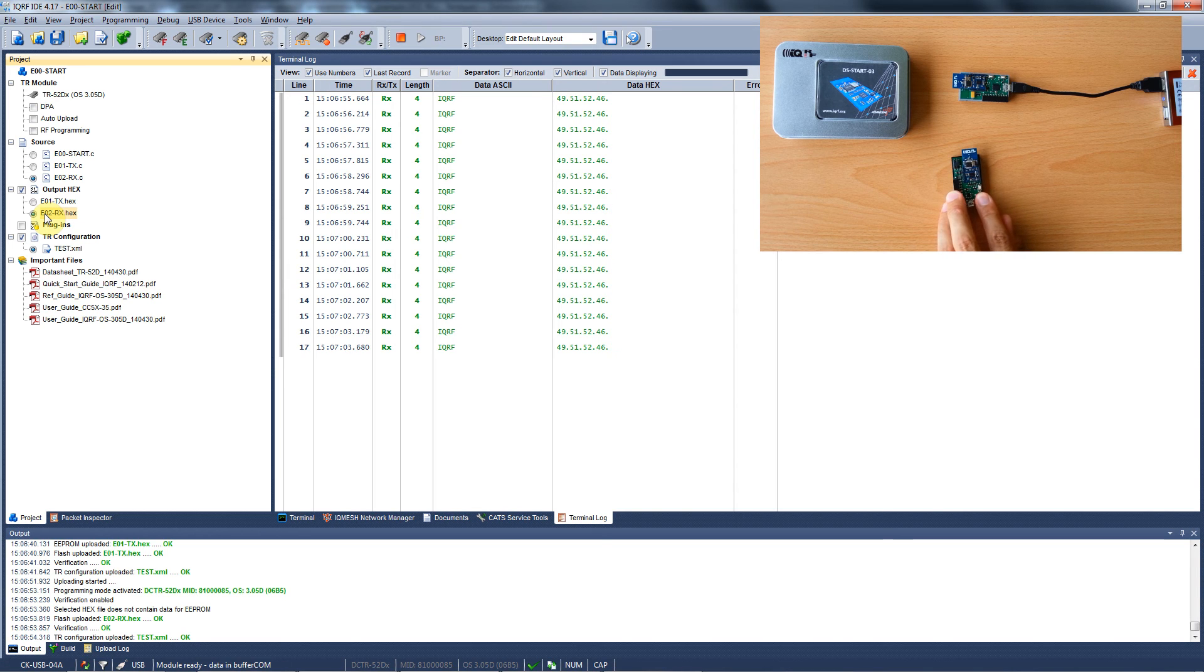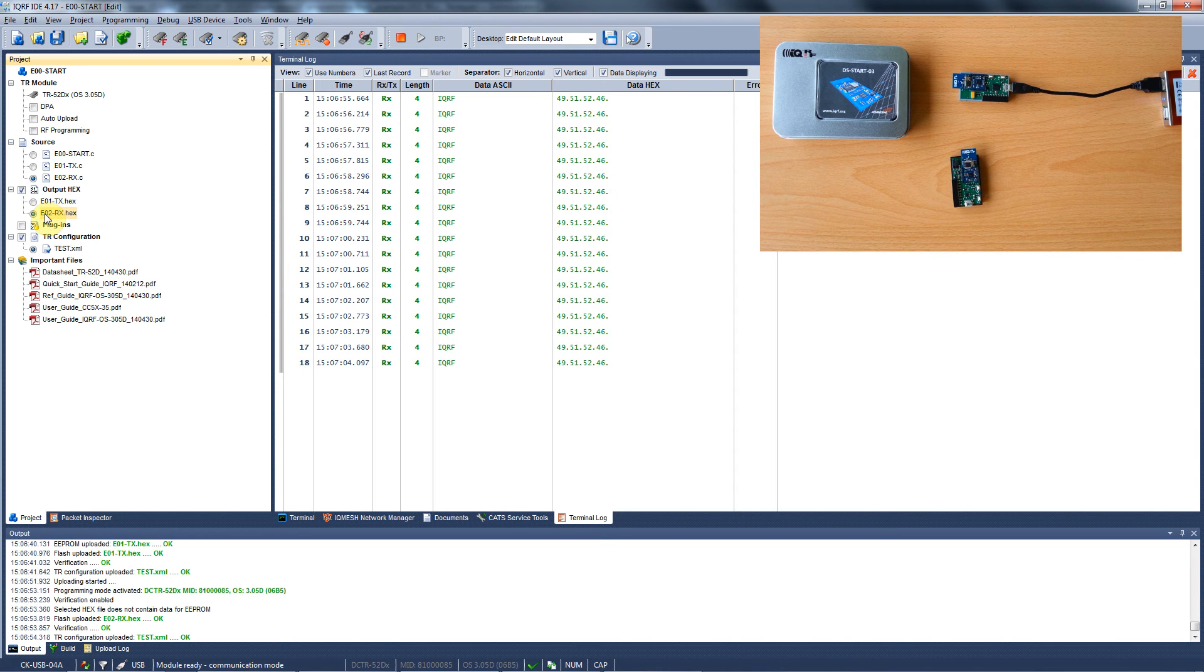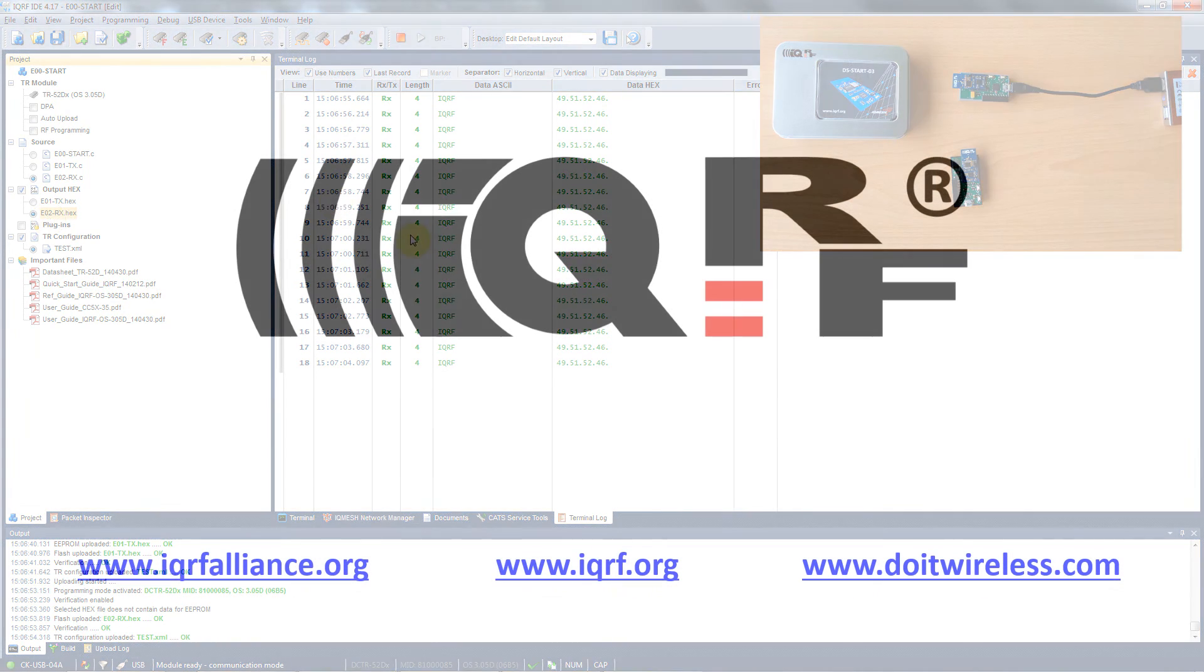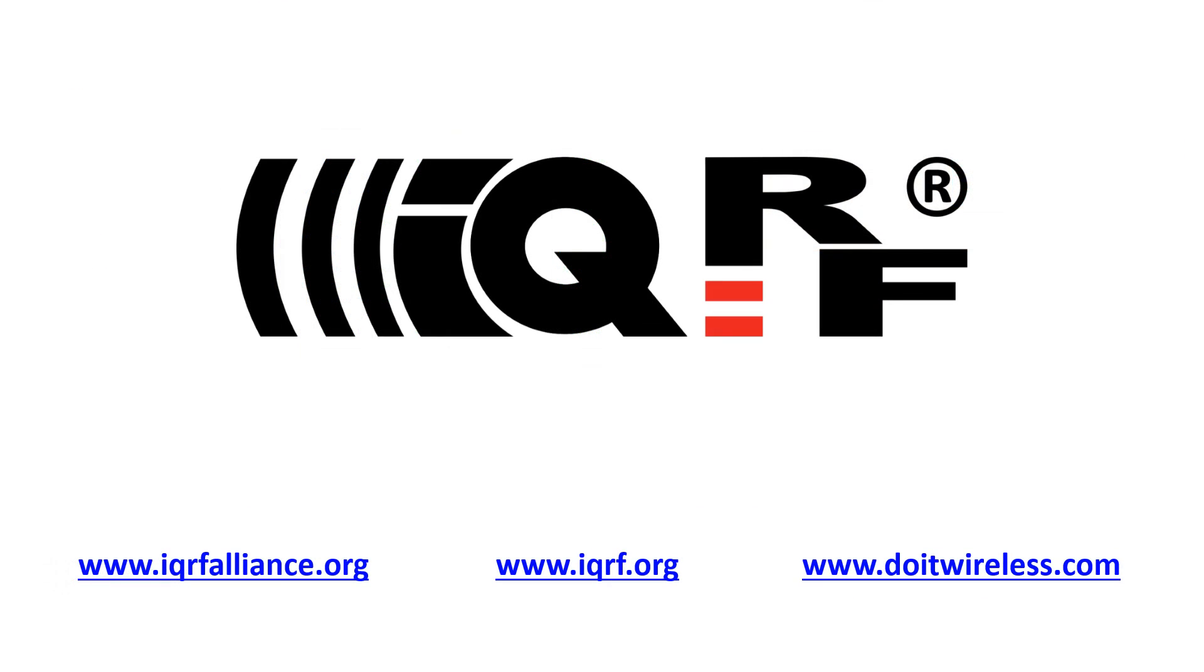In the same way you can use other examples, modify them and integrate them into your application. This is how you can work with IQRF transceivers. How you can work with IQRF data control transceivers will be demonstrated on another video.